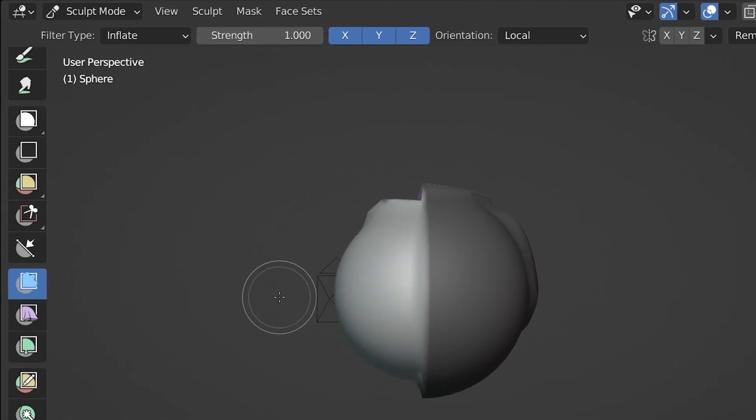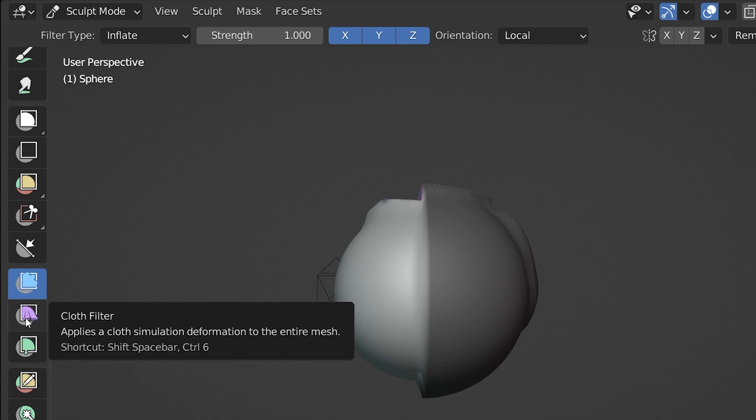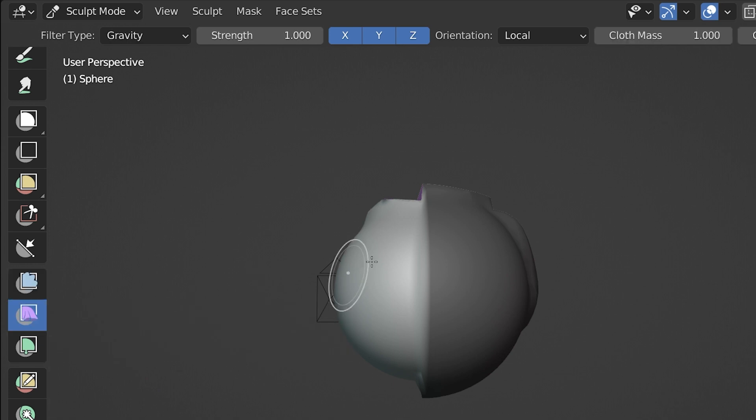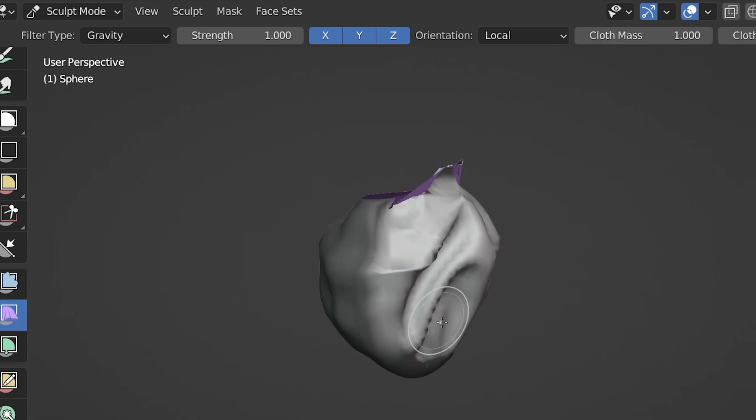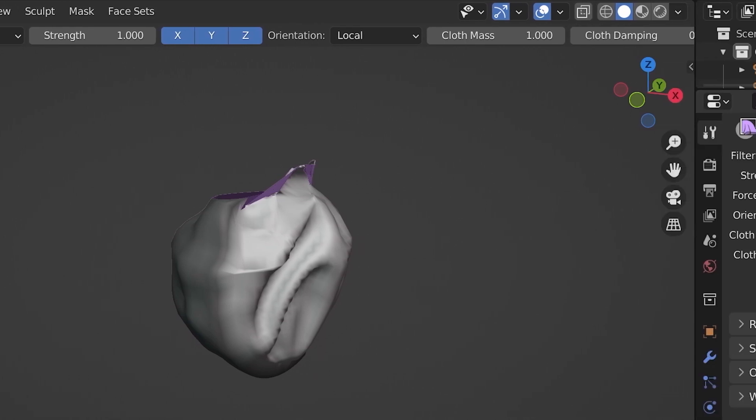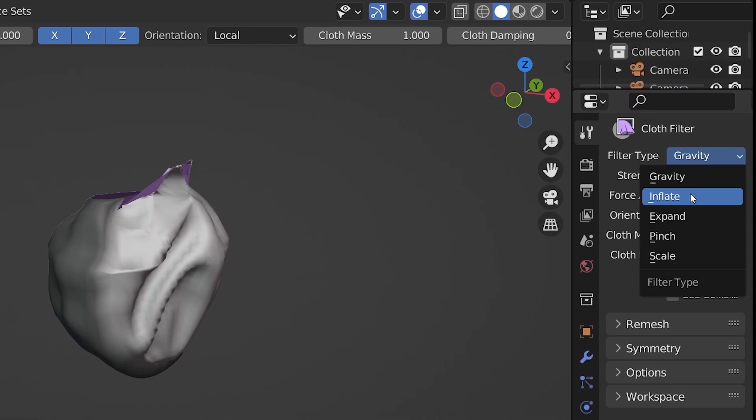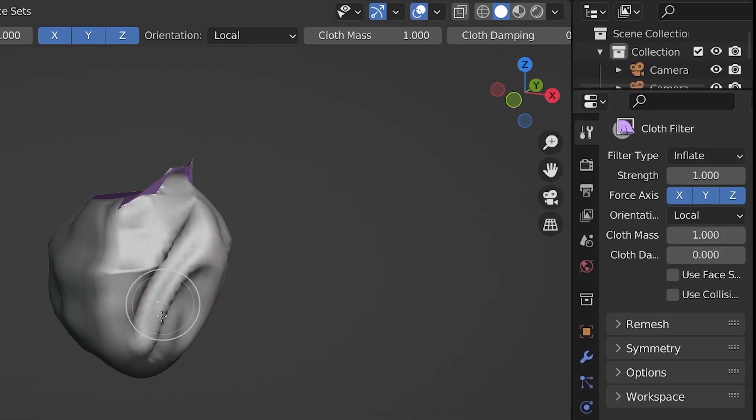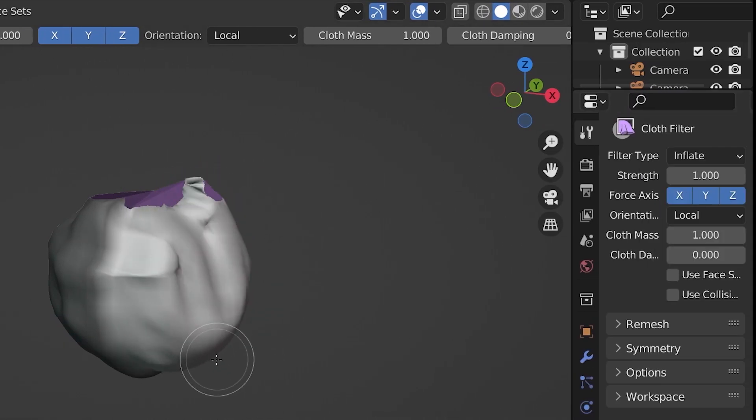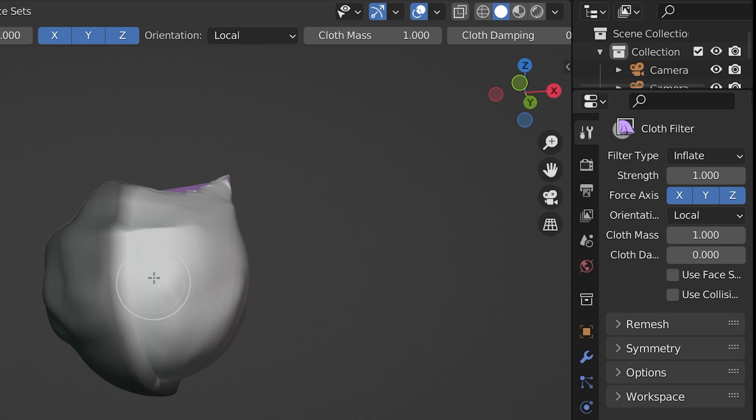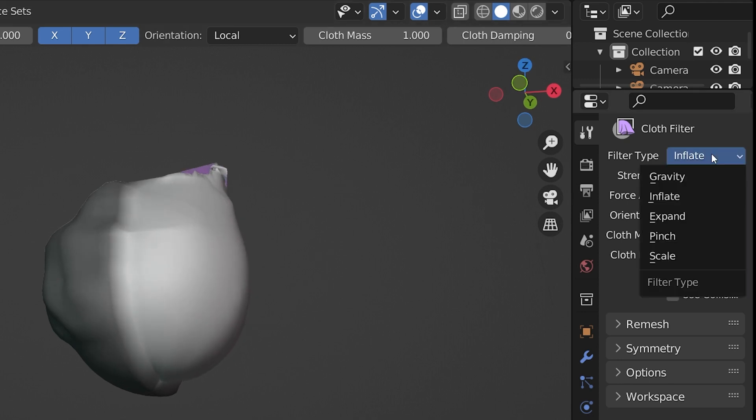Then there is the cloth filter. Do this and it applies a cloth effect to the masked area. Or the unmasked area depending on how you look at it. Again, there are a lot of cloth settings in the tool panel for this. There is way too much to cover on these in this video, but I am trying to give an overview of everything we have here in the panel.